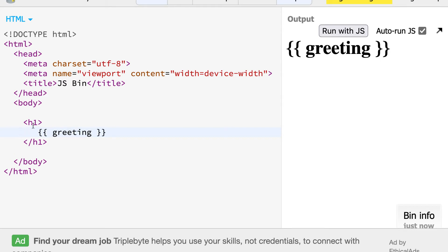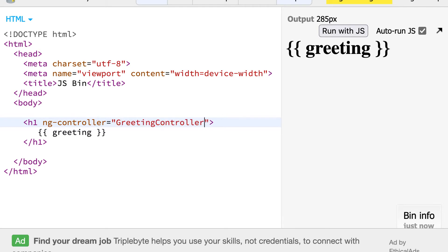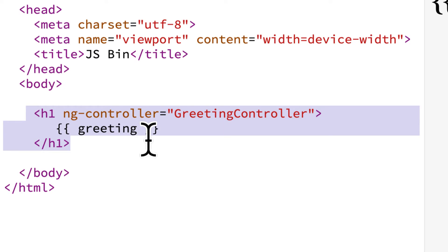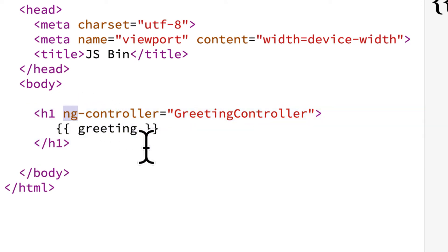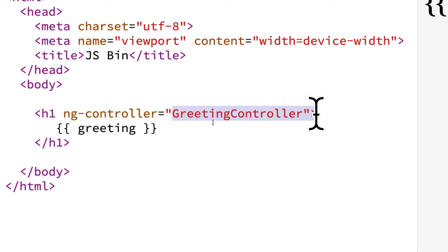One more thing we need is to build a controller on the HTML side. So we use what's known as ng-controller and we're going to give our controller a name of greetingController. This says that the whole heading one is going to be an AngularJS controller, and we gave it the unique identifier greetingController.